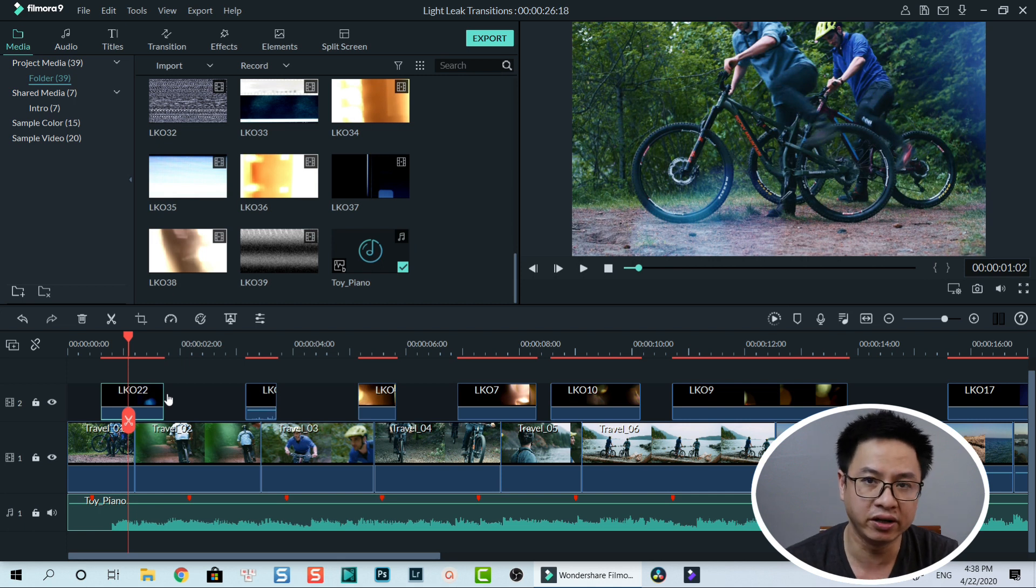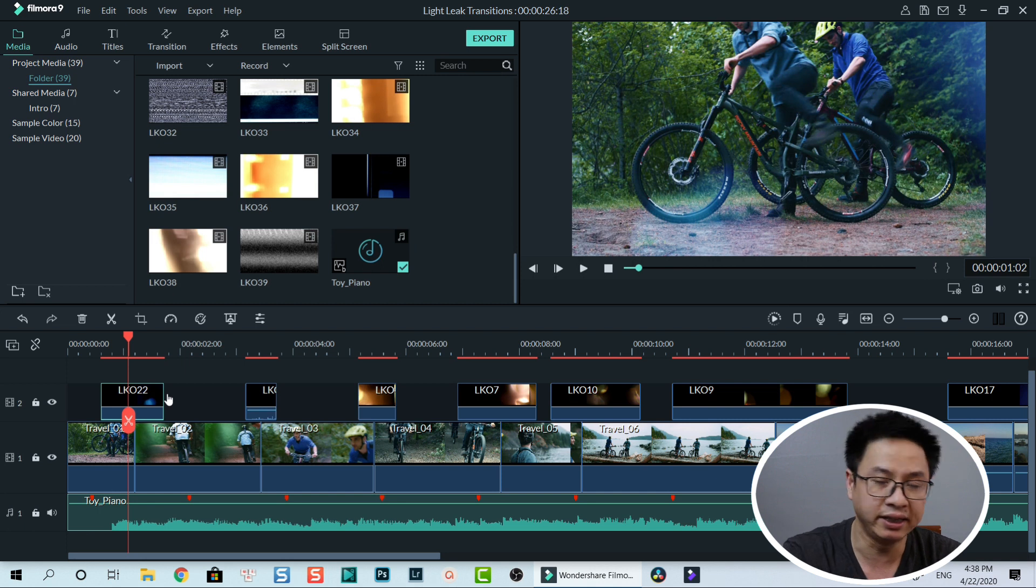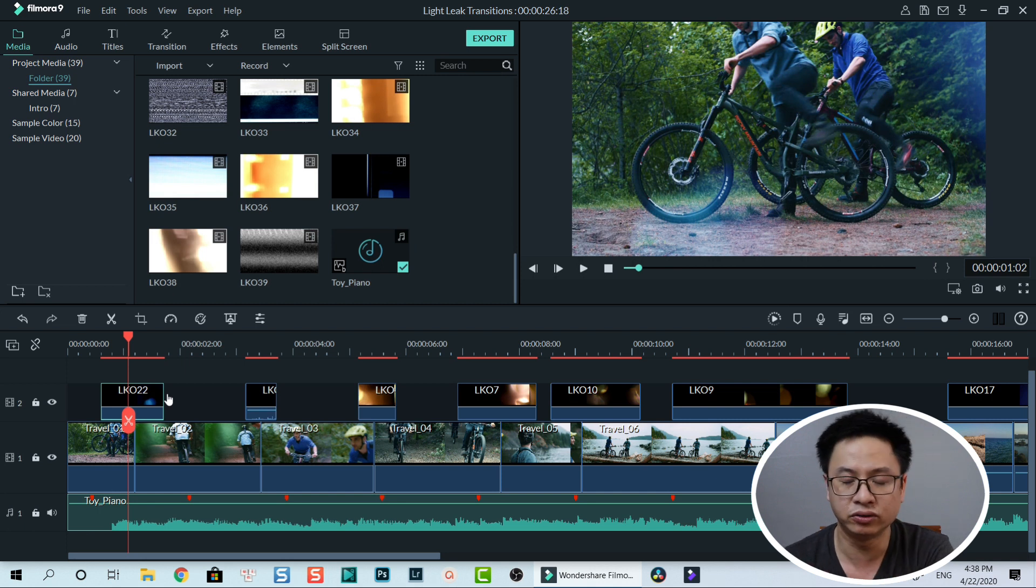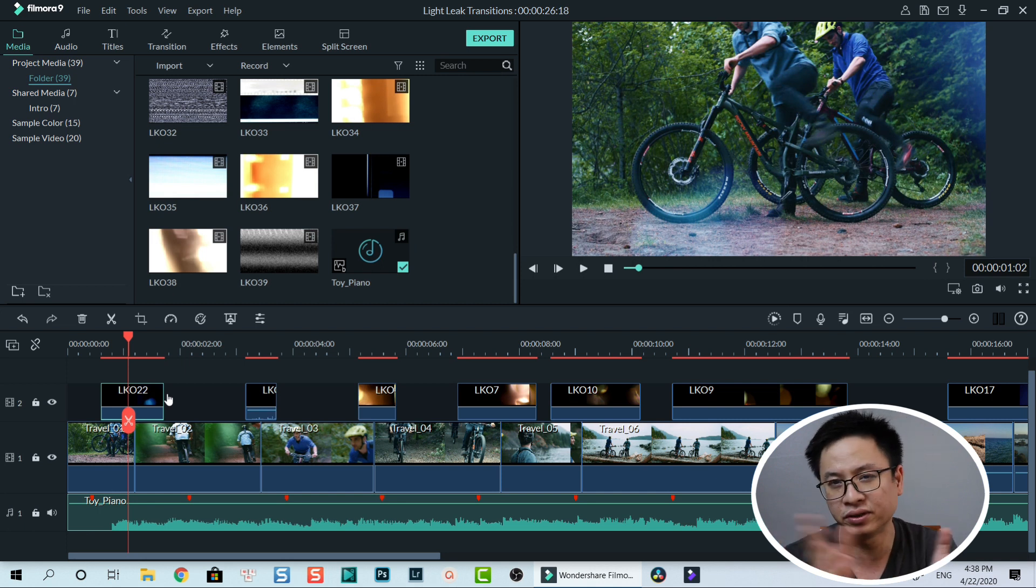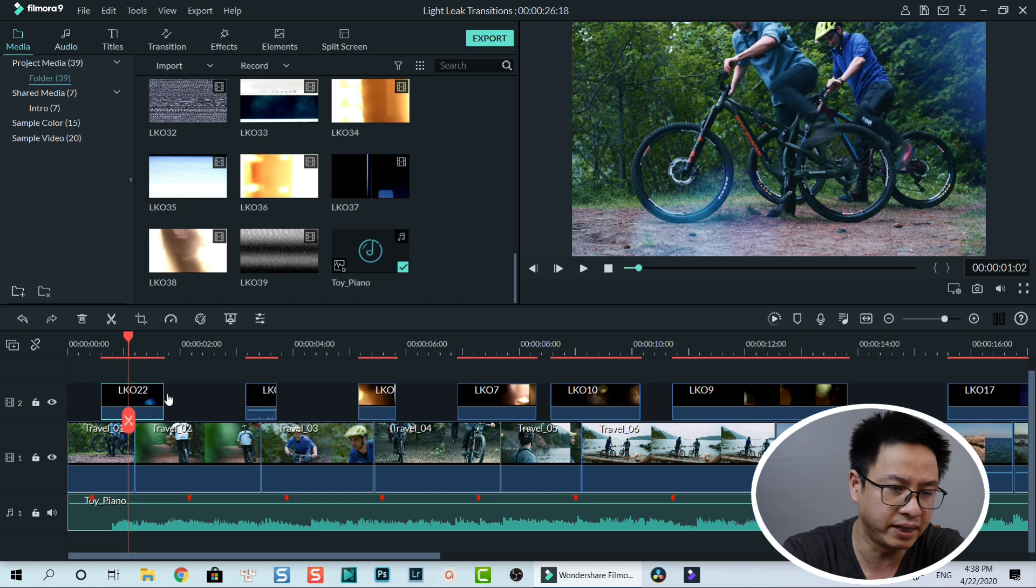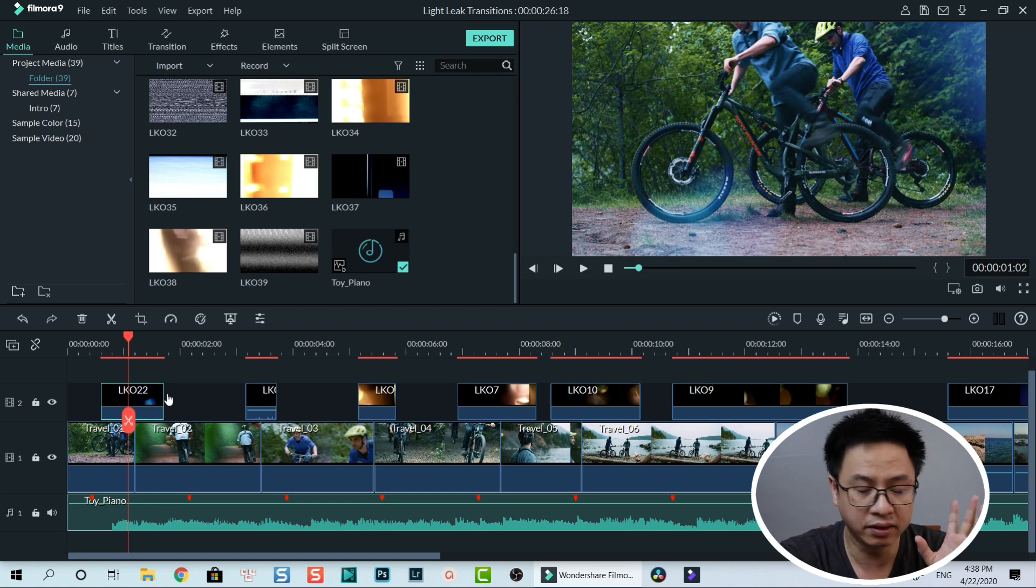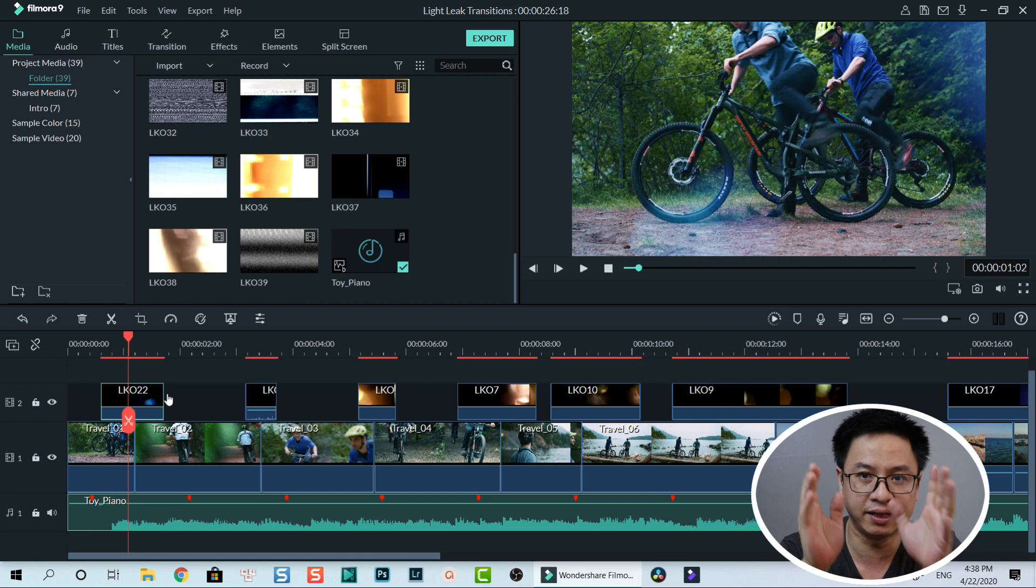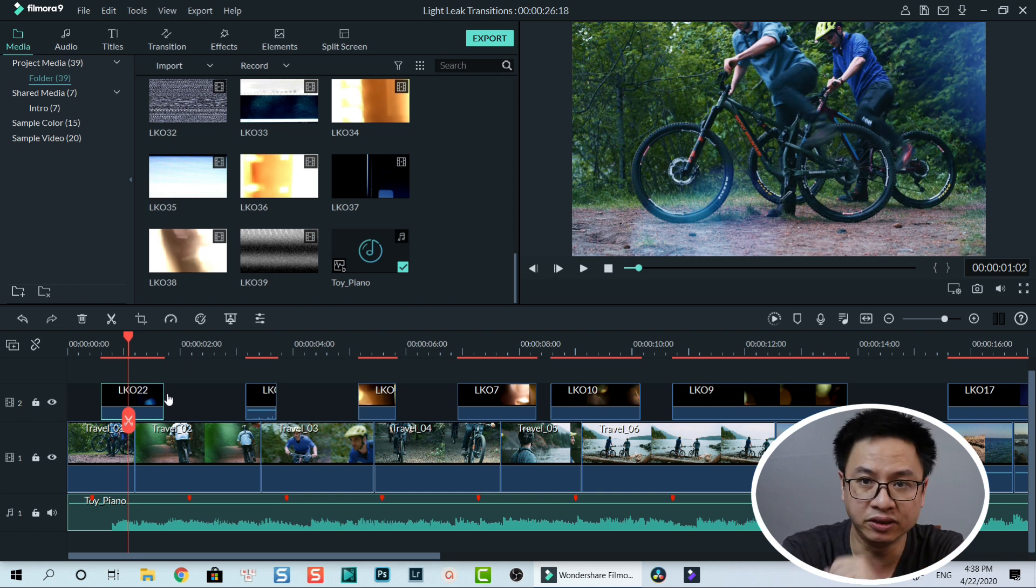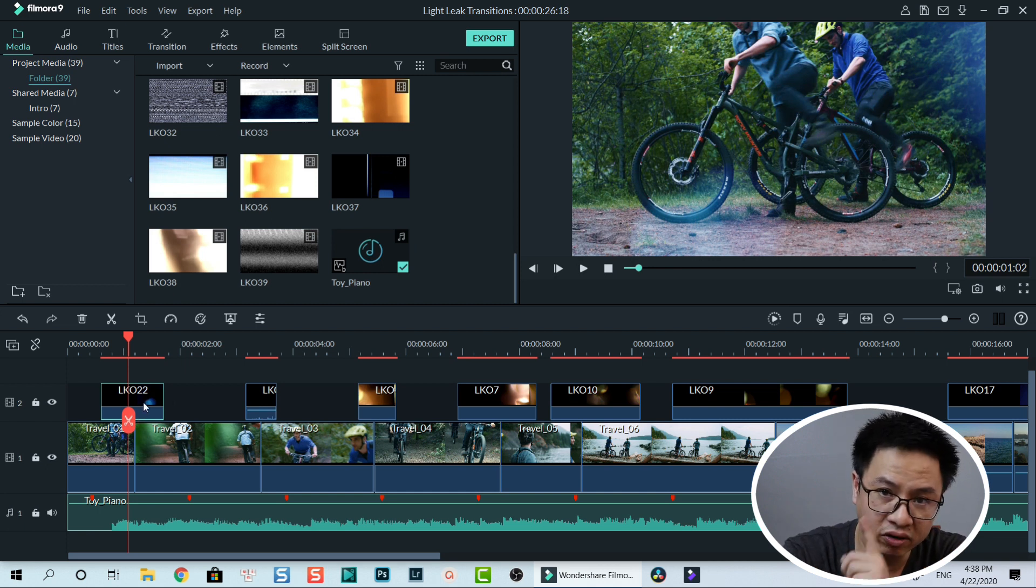How you want to use the overlay. You can extend it to two seconds or three seconds or you can shorten it. It doesn't matter. Just put it on top of the clip, between those clips. Then you need to do one more thing: double click on the overlay.